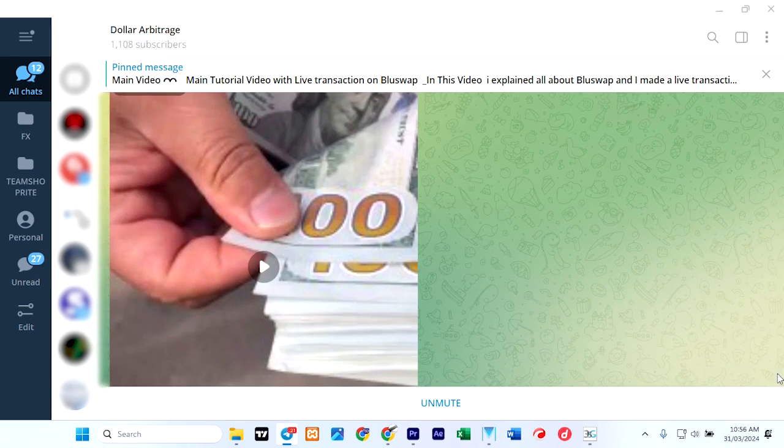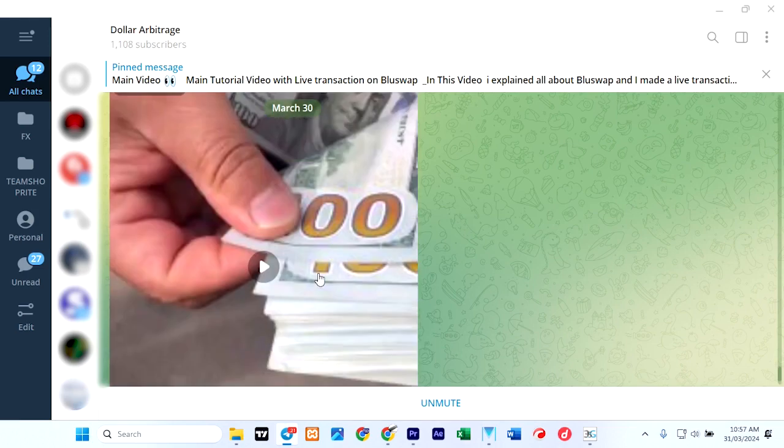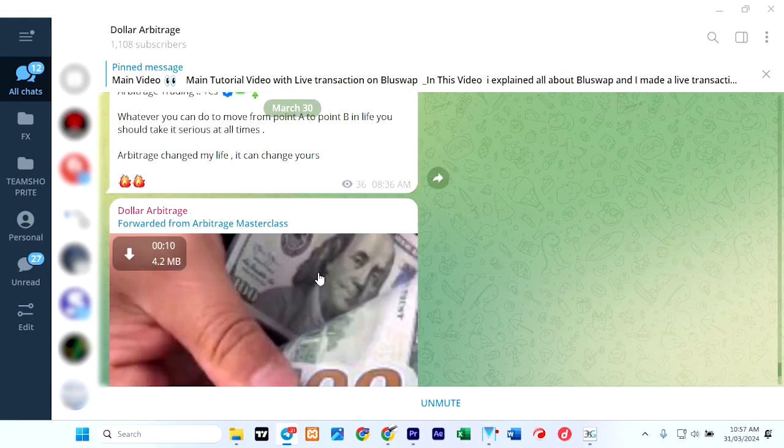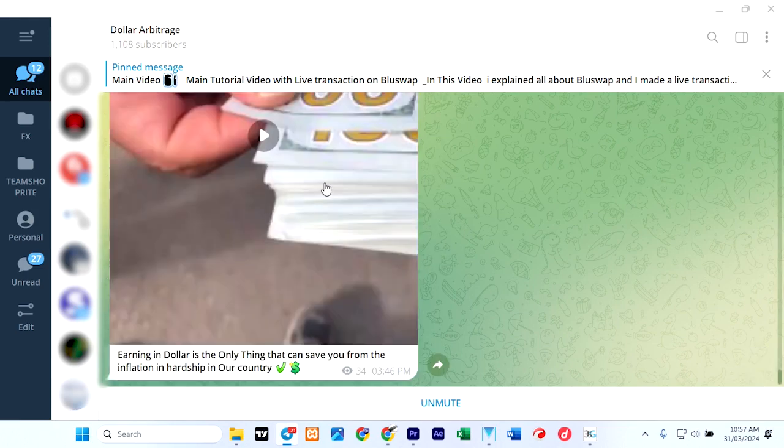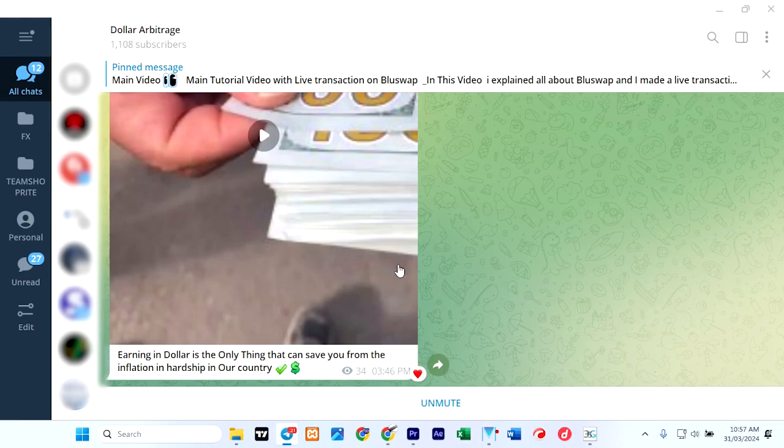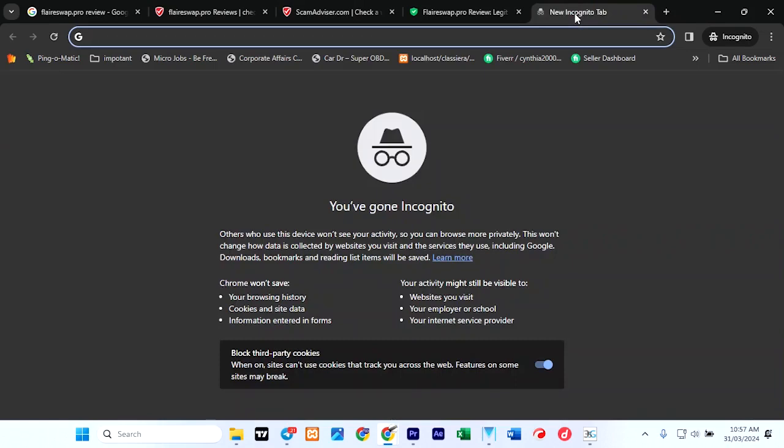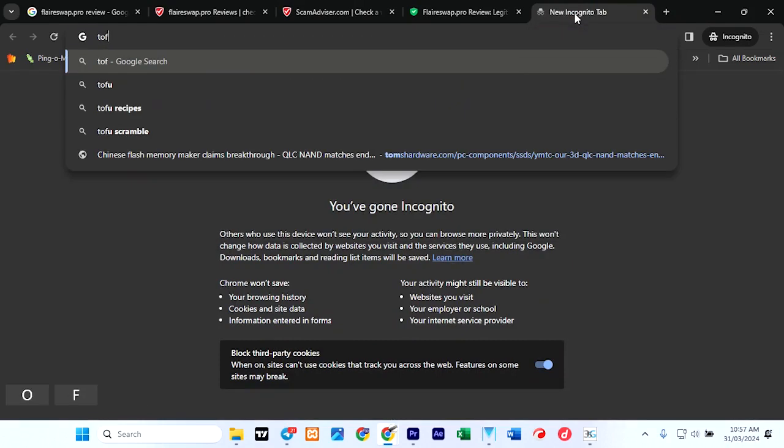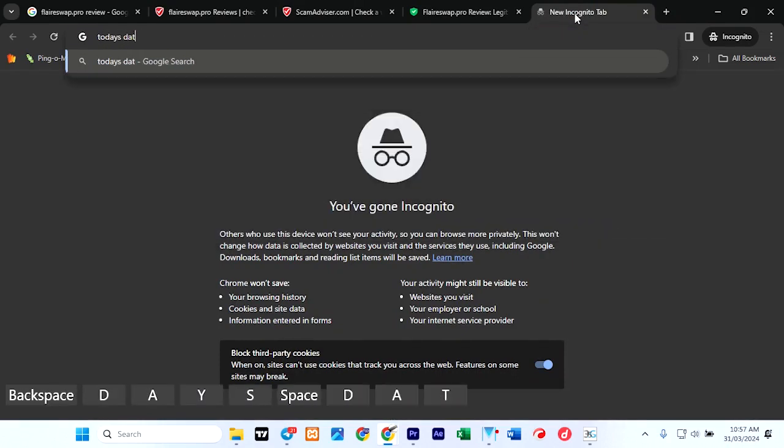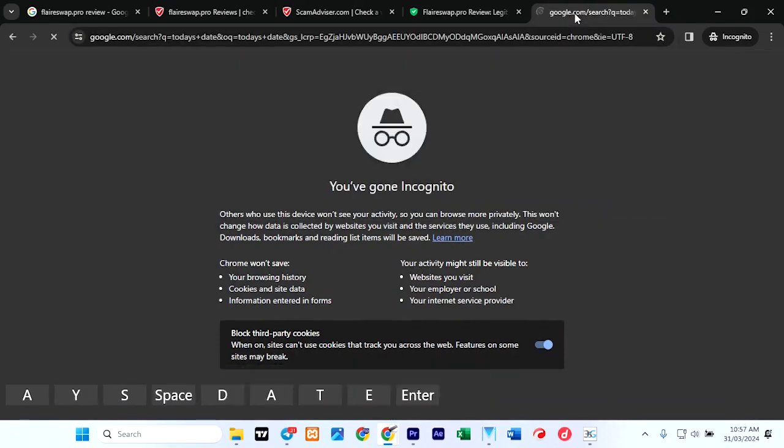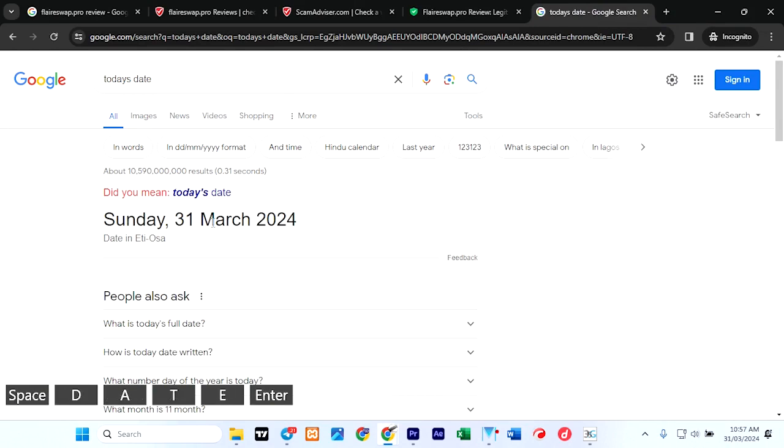Now the first thing we're going to check is: is there anywhere we can comment? No, you can't comment here. That is the first red flag I'm seeing. And today is the 31st. So today is Sunday, 31st March 2024.